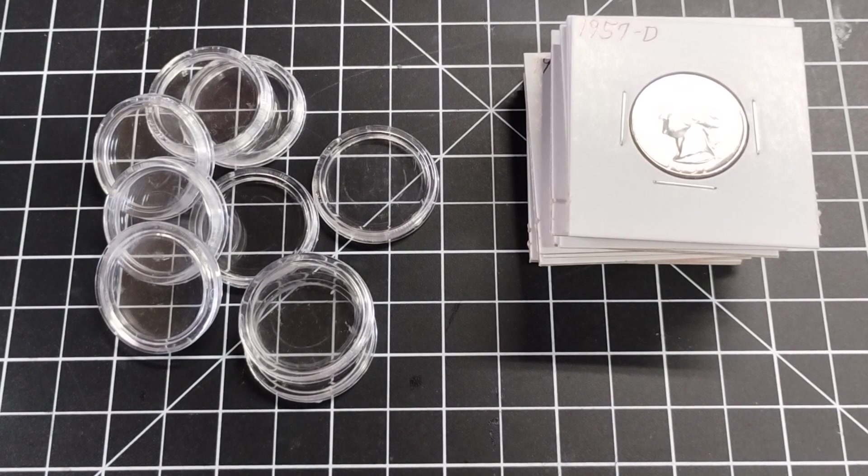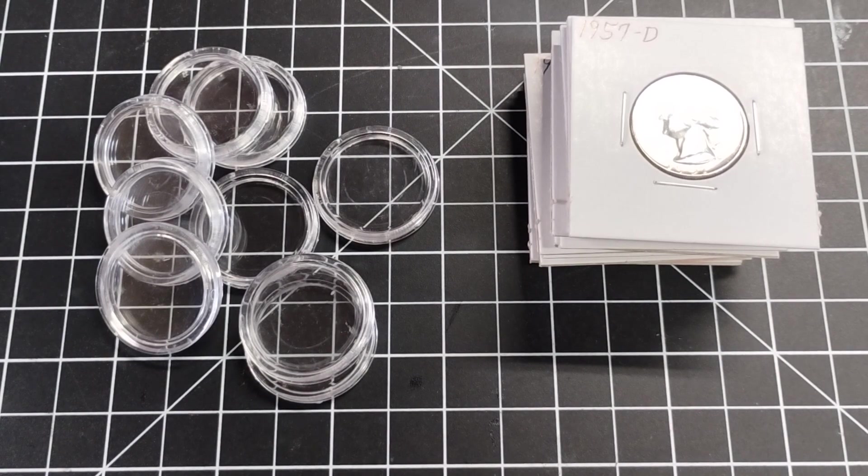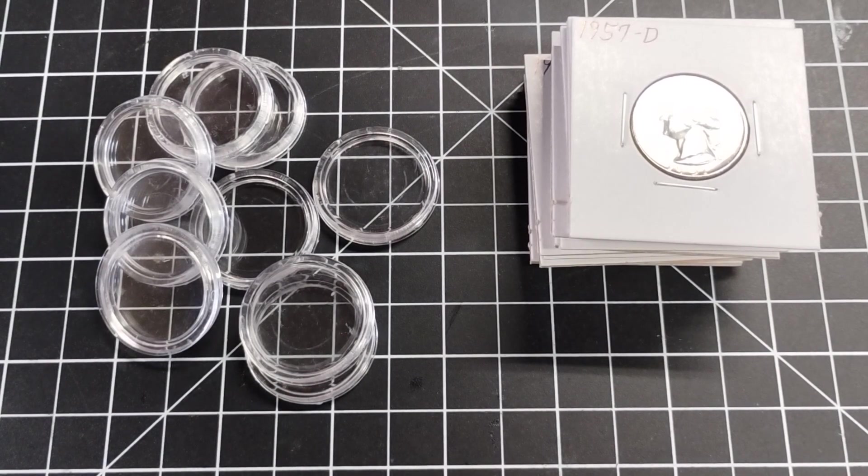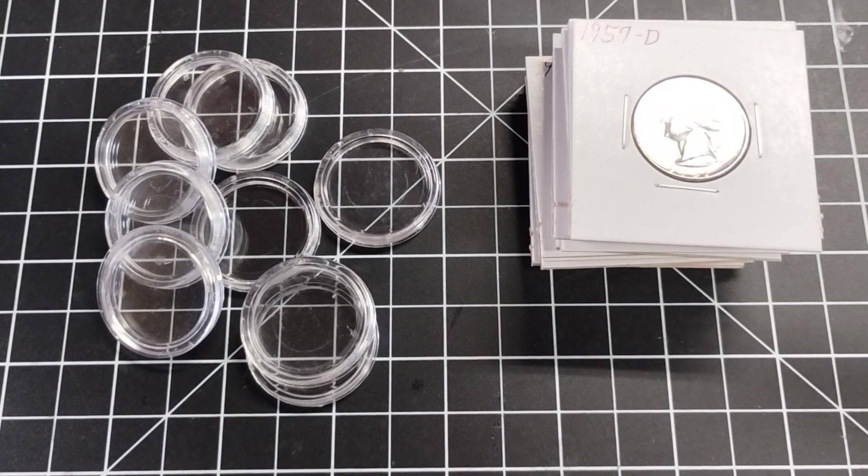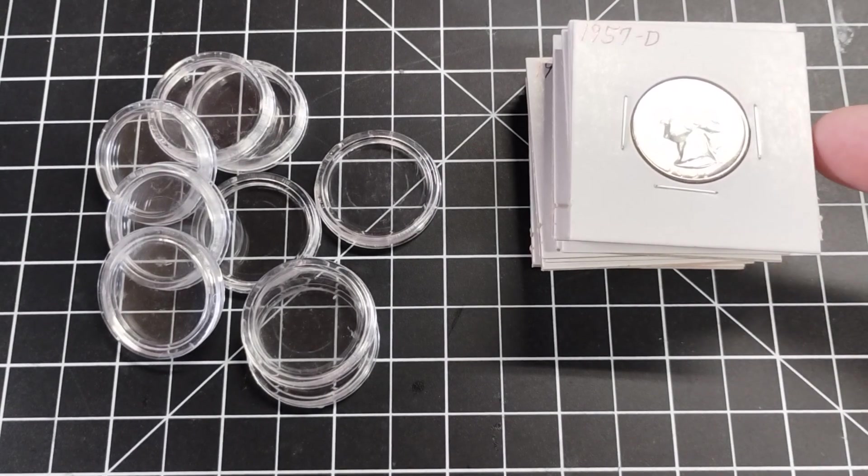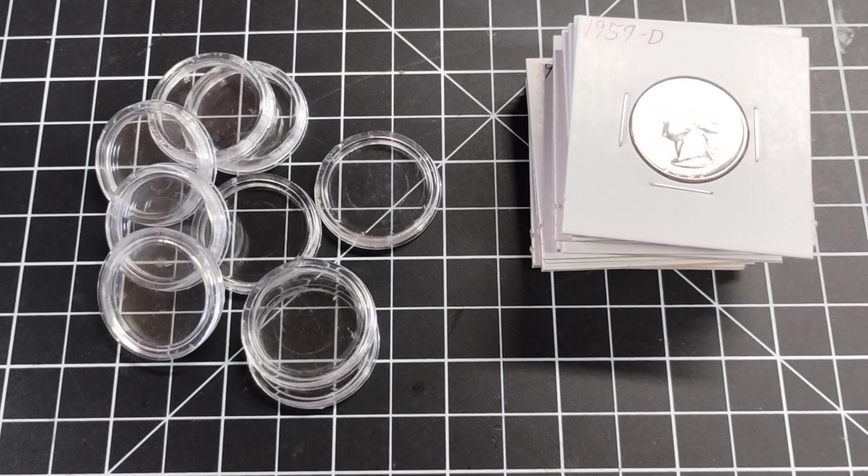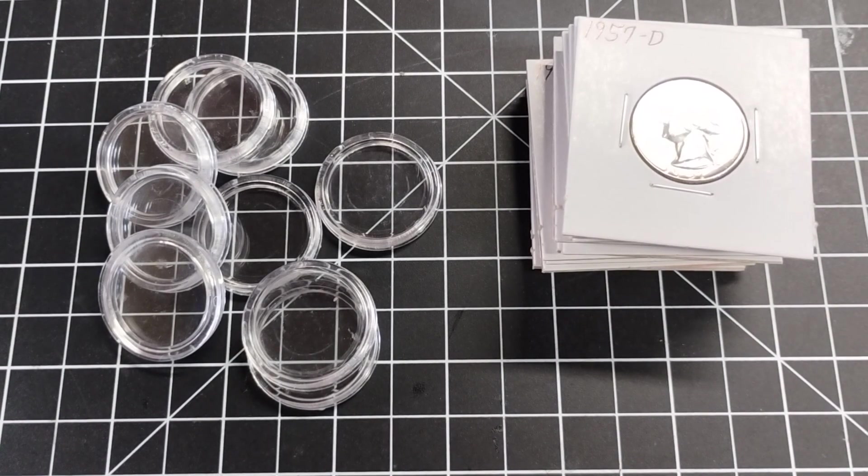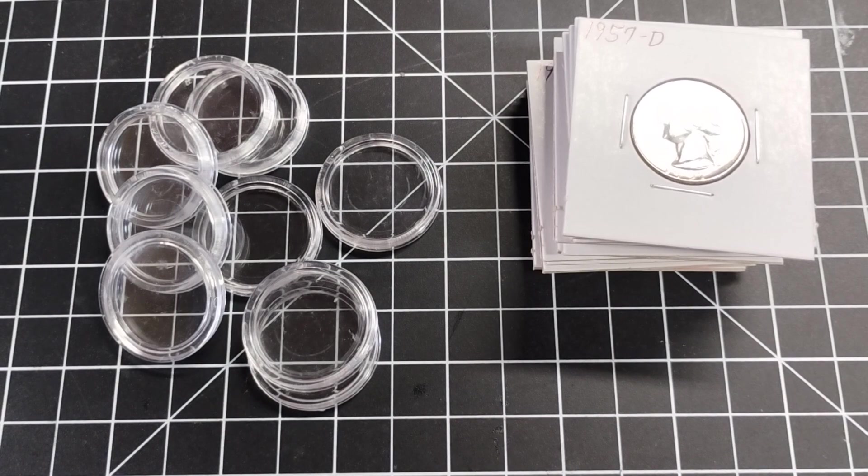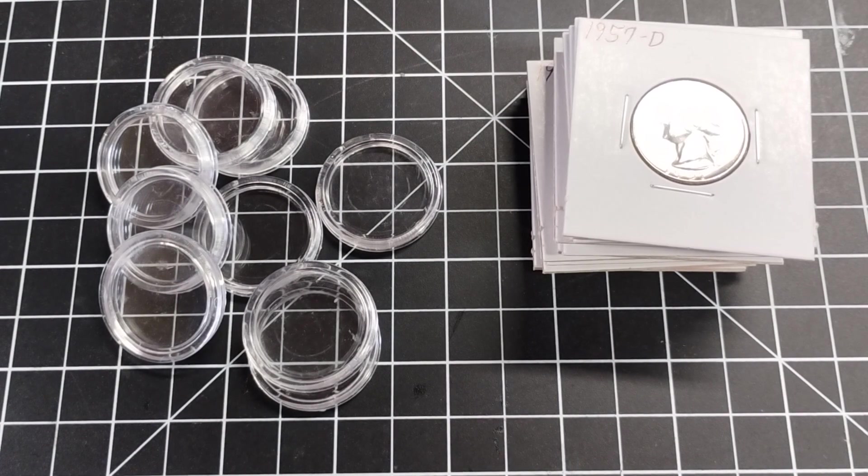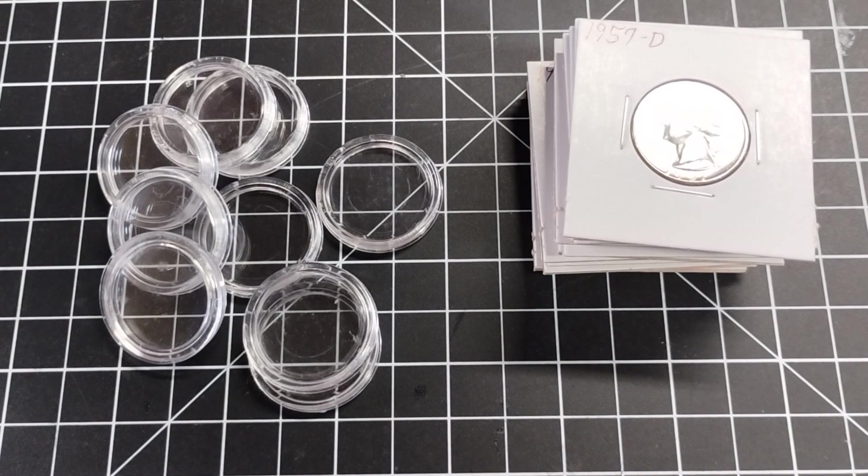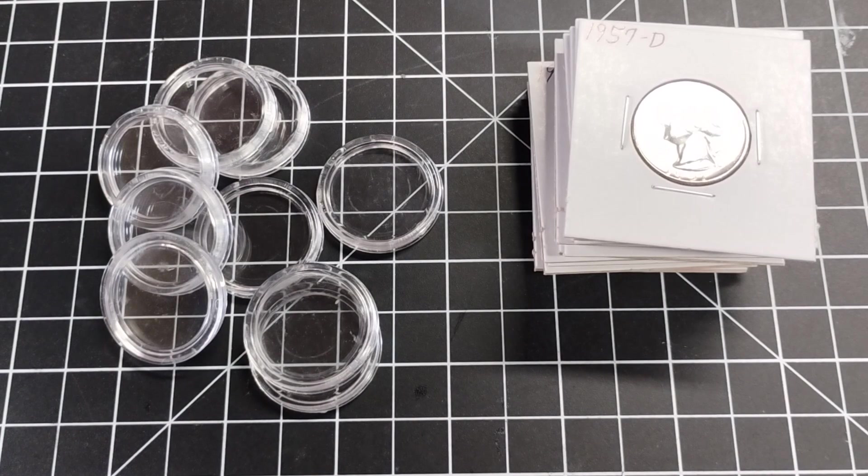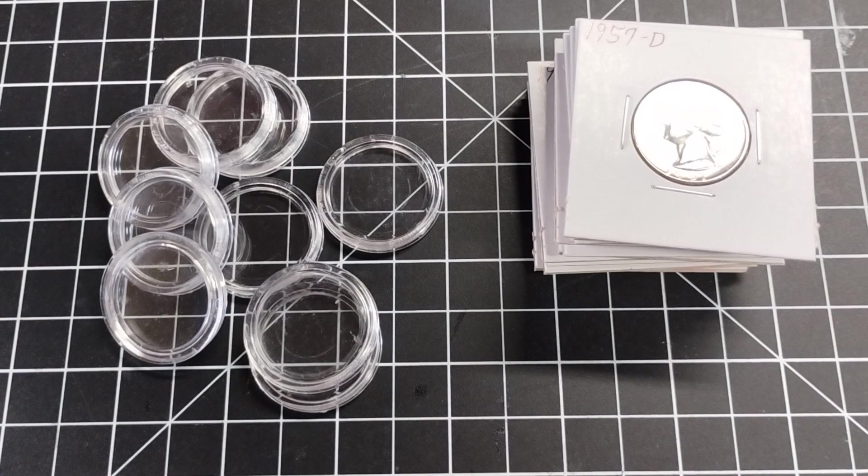But you know what I dislike about them the most is when people put stuff in them but then you miss information. For example, on these two by twos I have right here, I just put the date and the mint mark because these are just very very common quarters and they're basically worth whatever the premium is for a very common 90% silver coin in approximately BU condition.